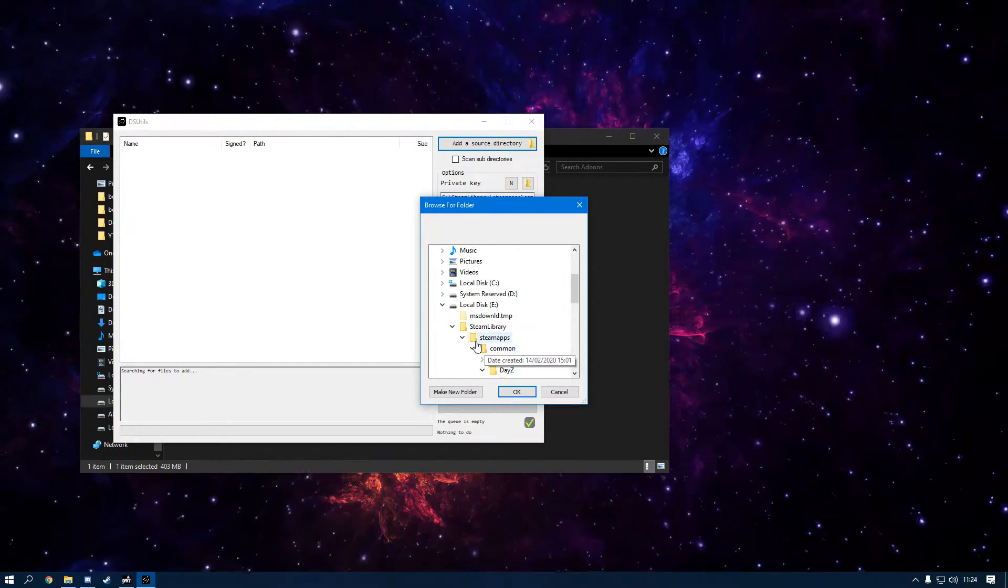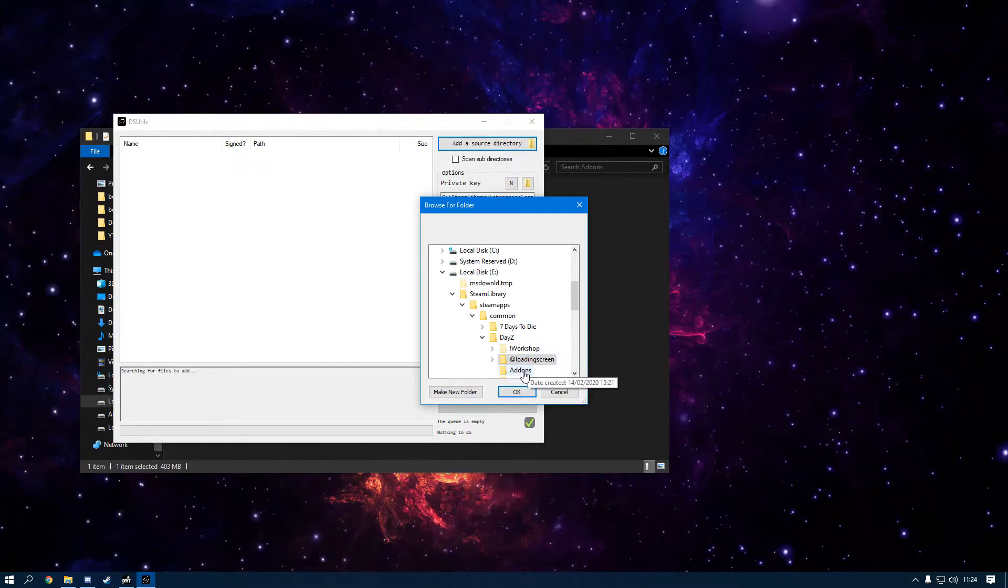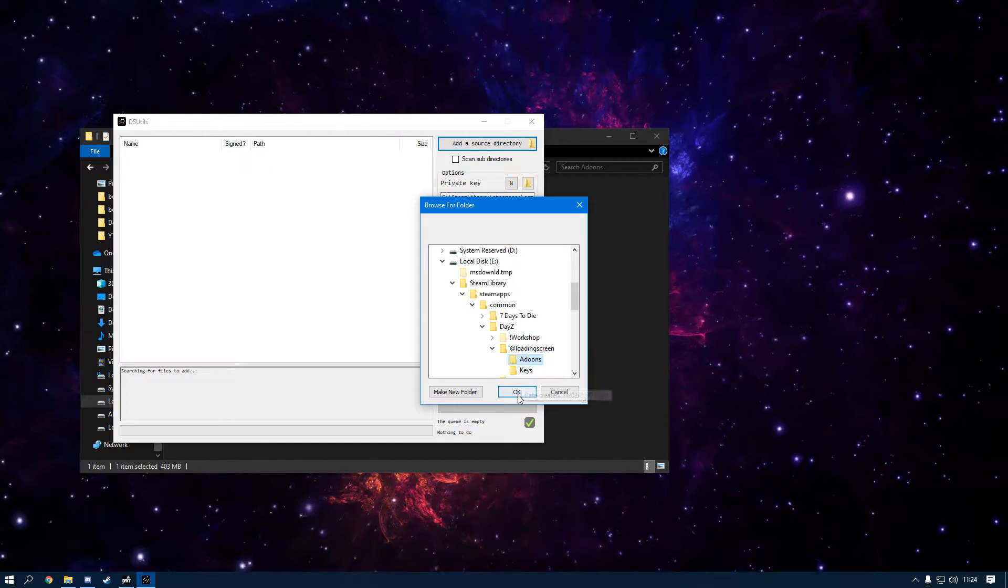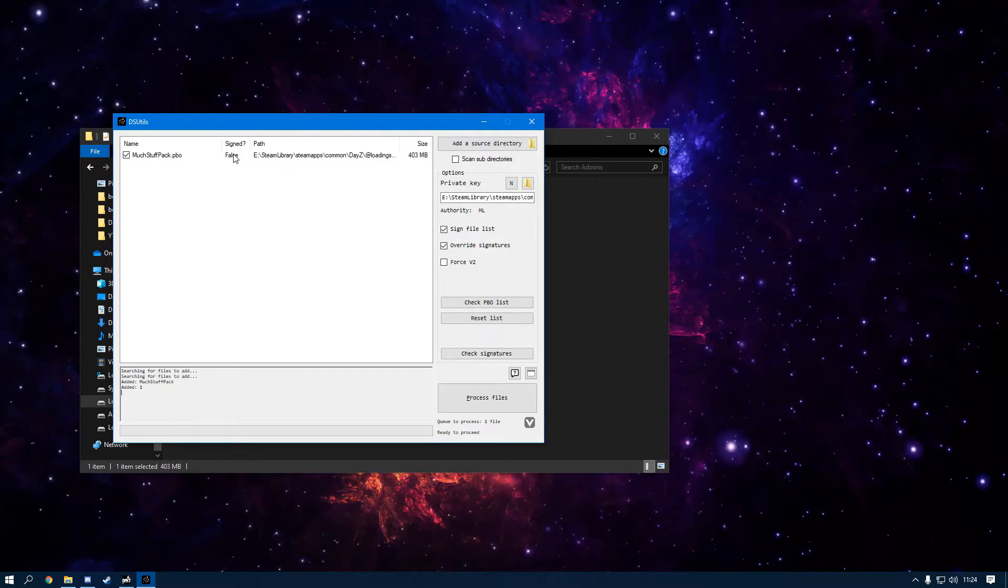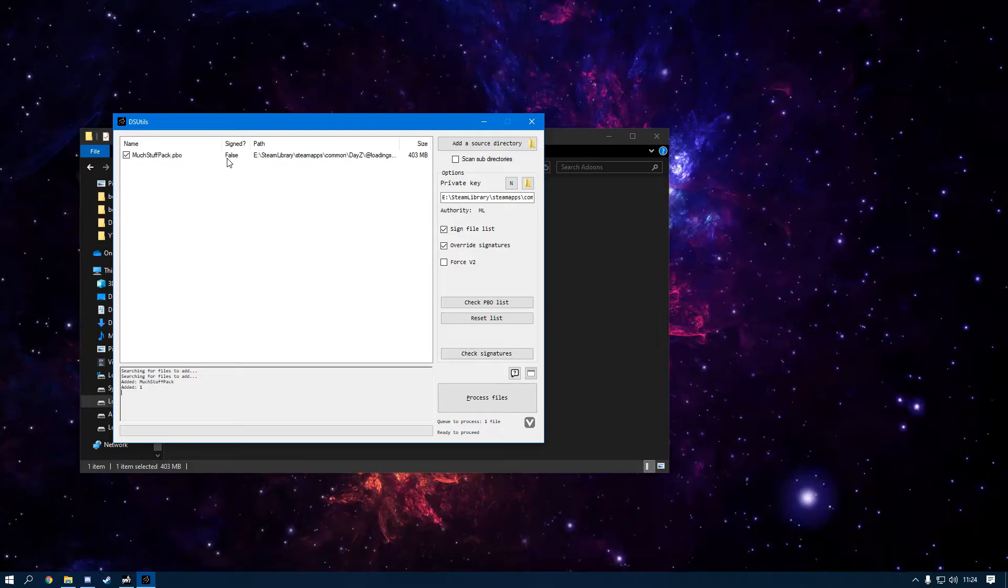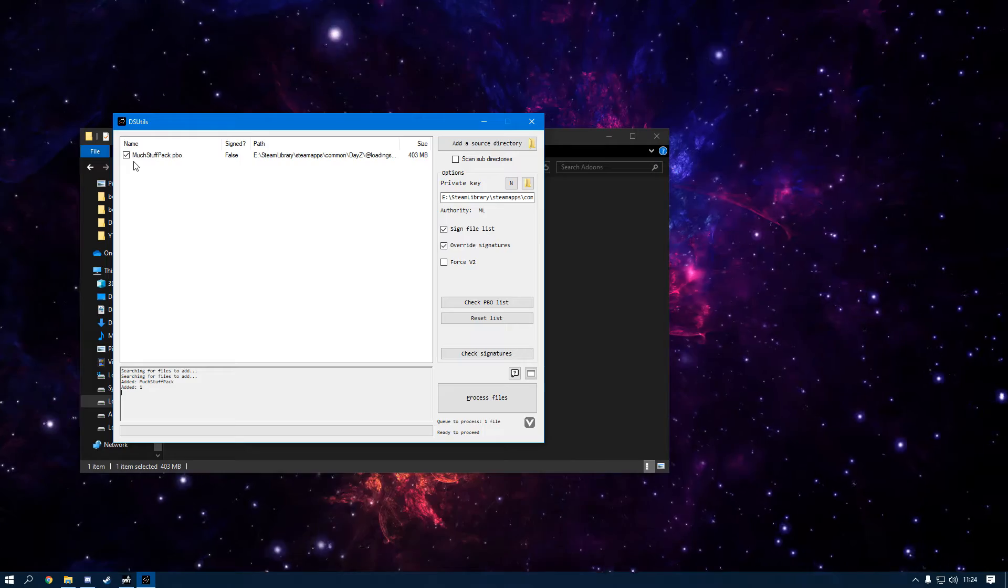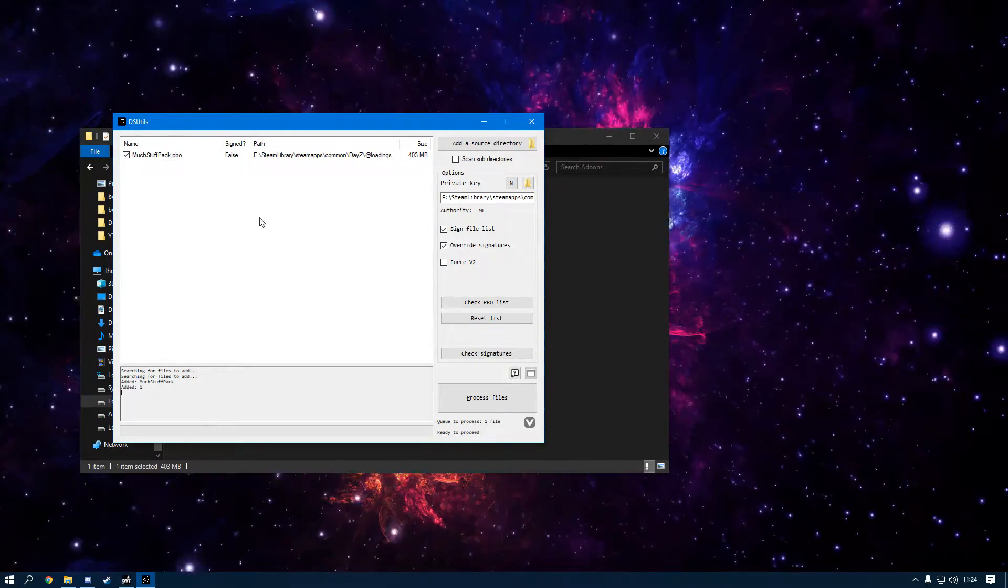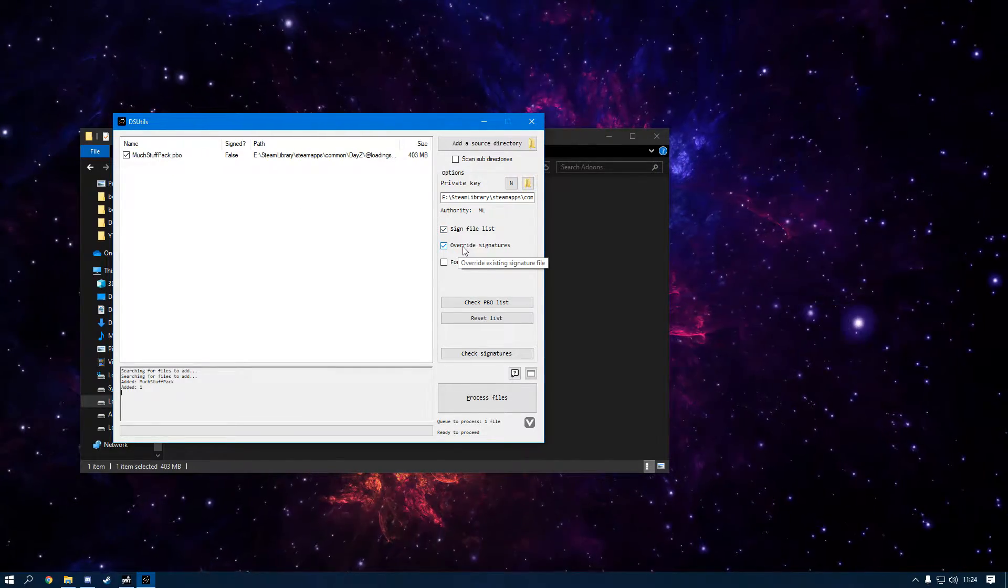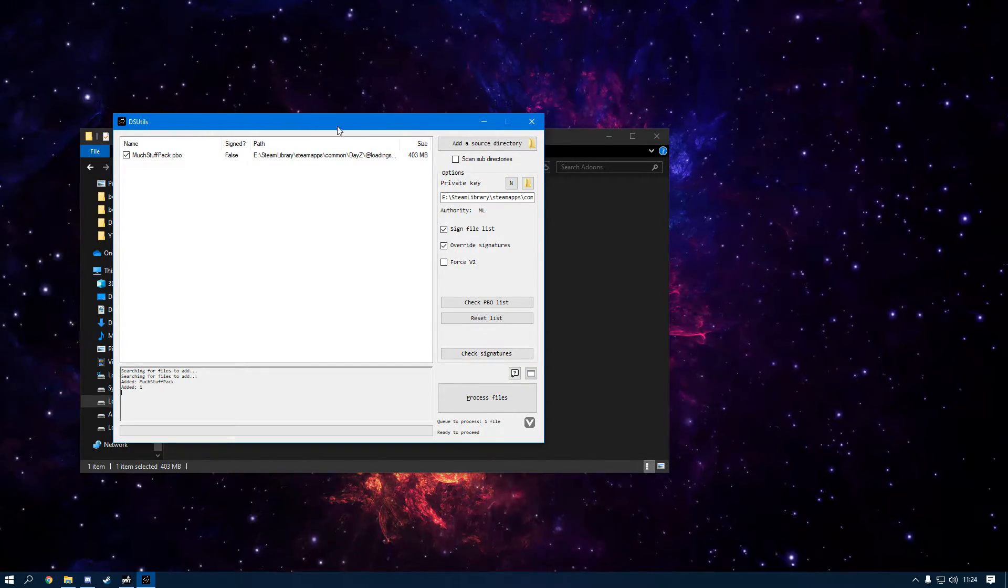Now you want to head over to this application. What you want to do is you want to find your Steam library, DayZ, and then go into the Loading Screen mod, click Addons, and then click OK. As you can see, it says Signed False. That means it's not got a bis sign in there. Make sure you have these two enabled—Override Existing Signatures is obviously if it's already got a previous signature and you want to update the signature.